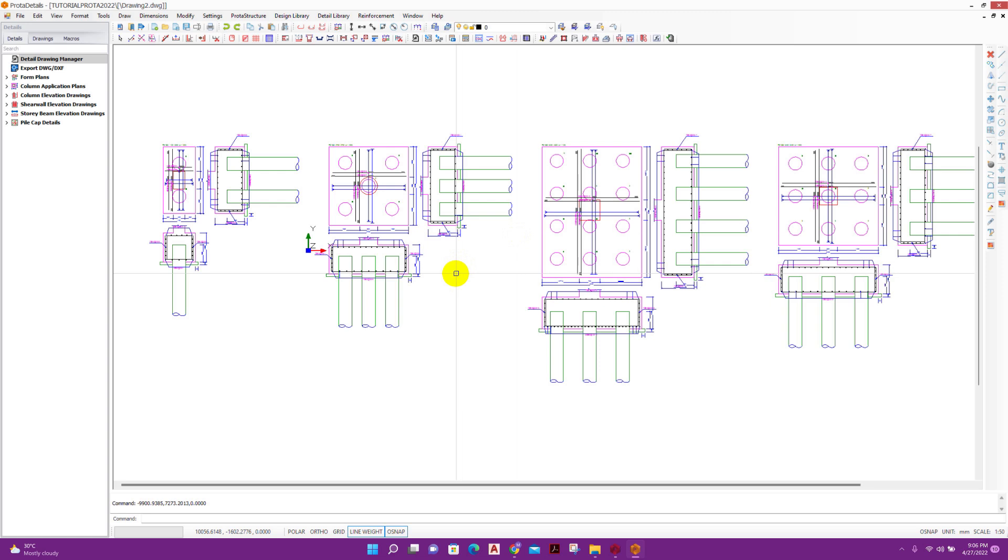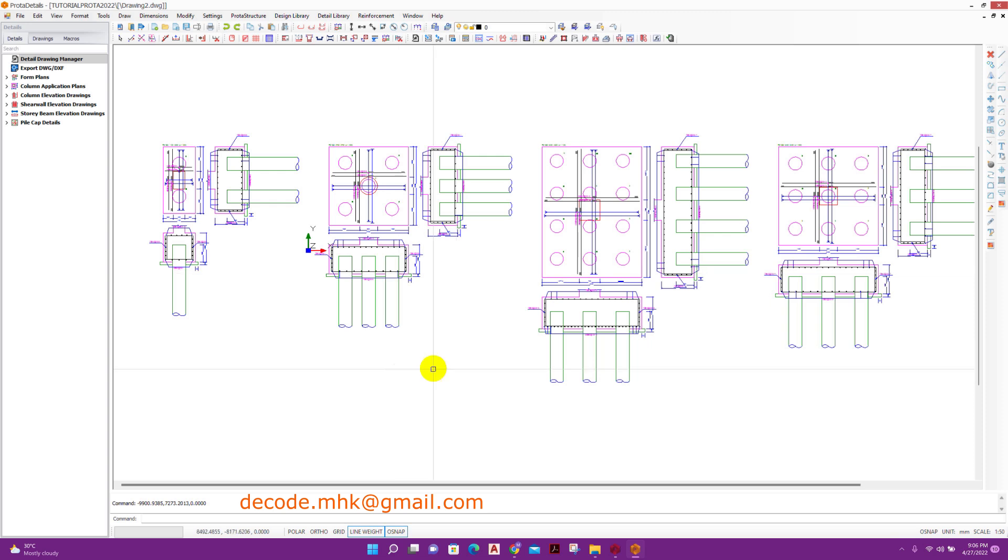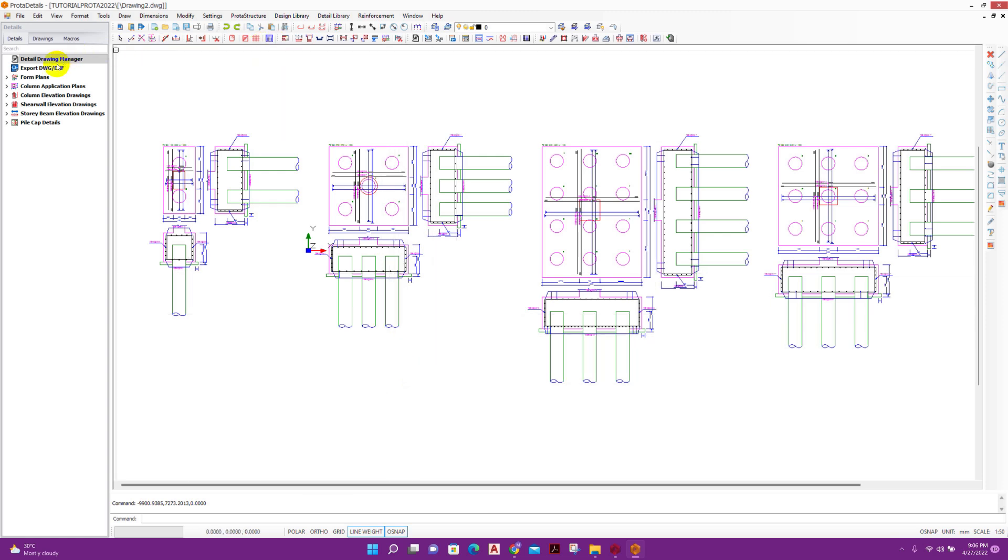If you feel that this program is very useful and you want to purchase this software, you can contact with me by email. My email address is decode.mhk at gmail.com. This one we can export into DWG or DXF format.